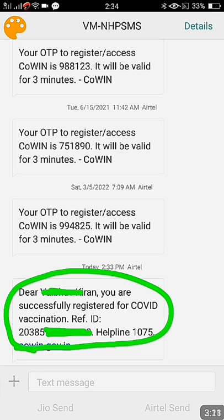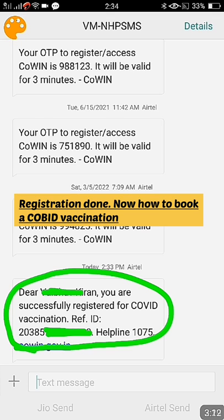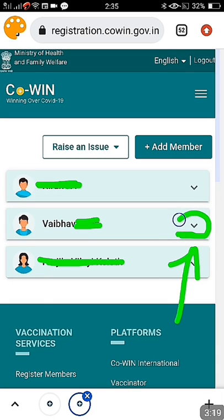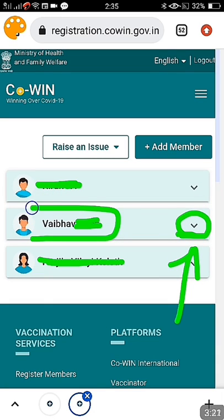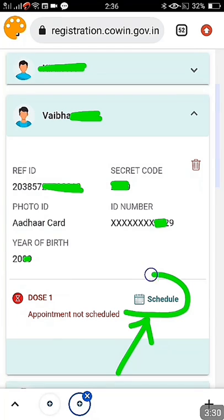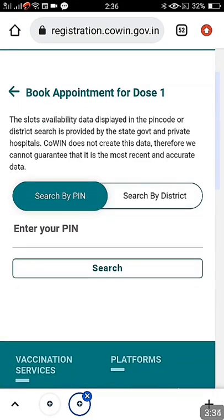Once you have done that, it clearly says 'Individual registered successfully' and you will also get an SMS on your mobile. You have now generated a reference ID for the 12 to 14 year old. On the home page of CoWIN, you can see the newly added person's name. Click on the dropdown menu on the right side to see their details, then click on 'Schedule' to book the vaccination.